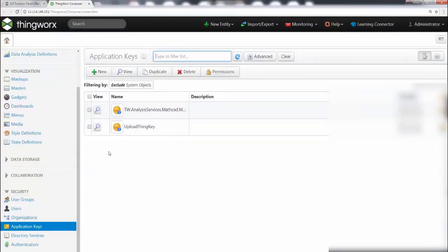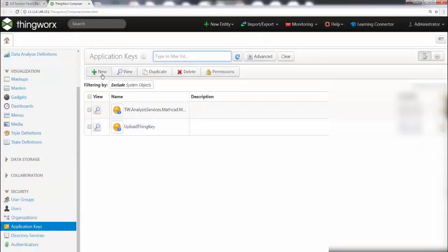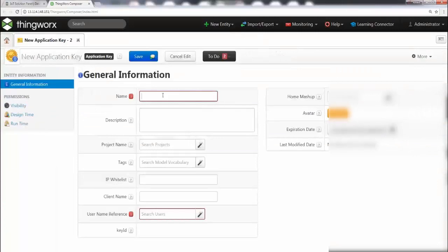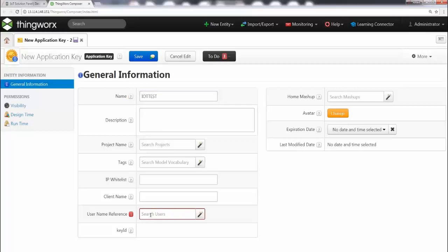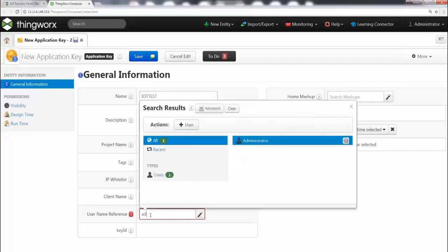Once you click on it, it will show the existing keys. We want to create a new key, so go ahead and click New. It's very straightforward — go ahead and give it a name. I am going to call it IoT test. You also have to associate this key with a user. In this case, we are going to associate it with the administrator.